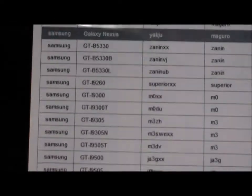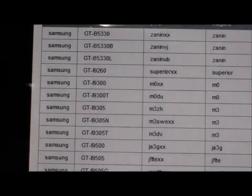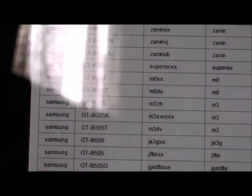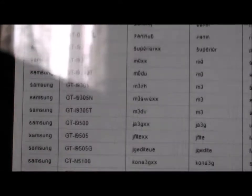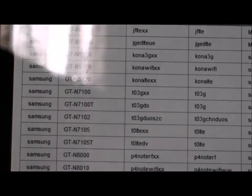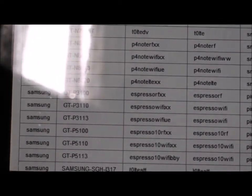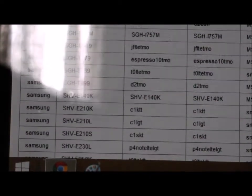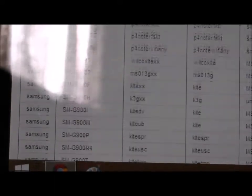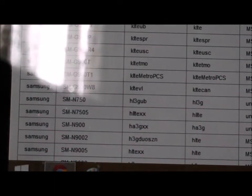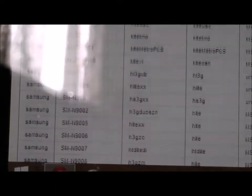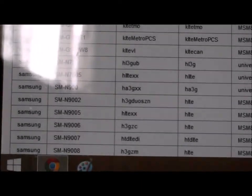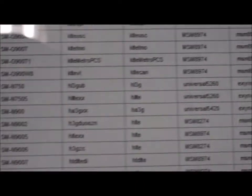Here you want to look for the device that you are using. So I'm using a Note 3 and you want to check the model number. So mine is SMN9005.